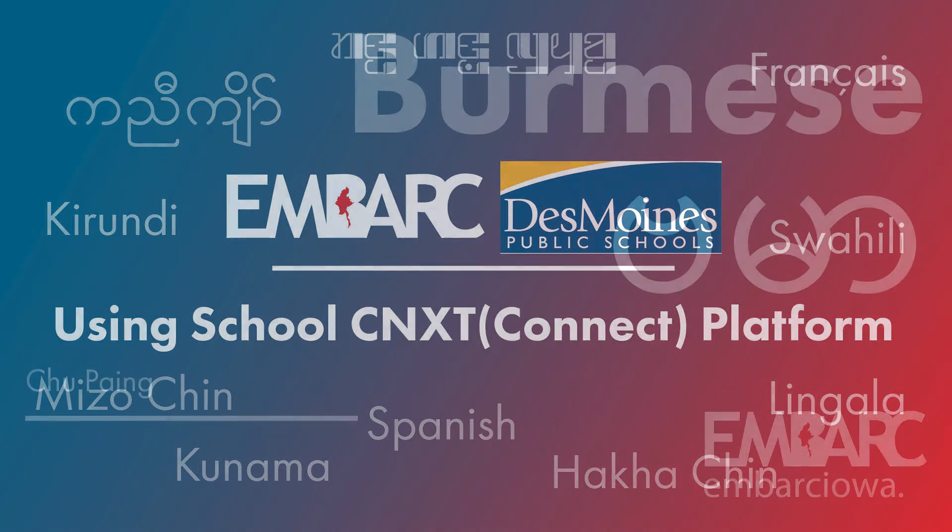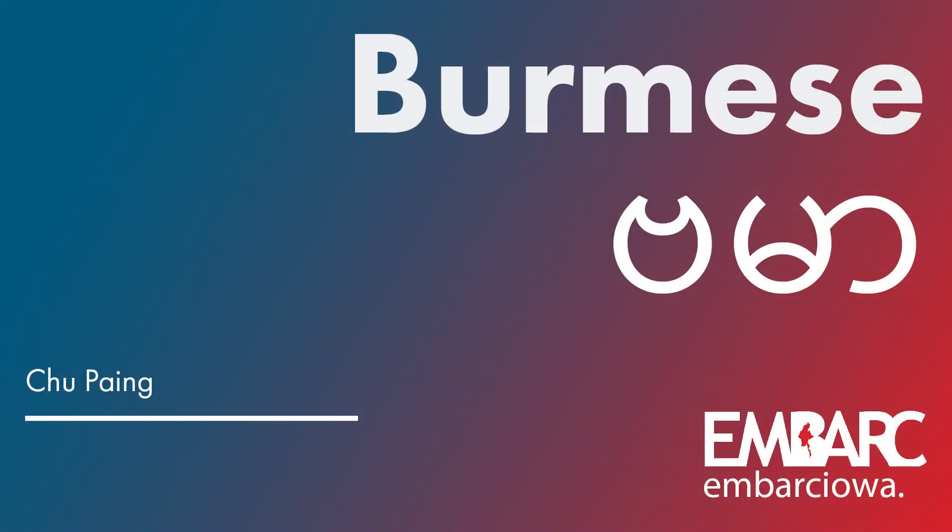Hello everyone, I'm going to talk to you about the school community and school connect.